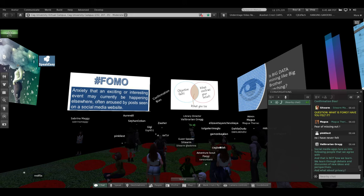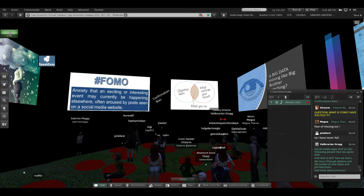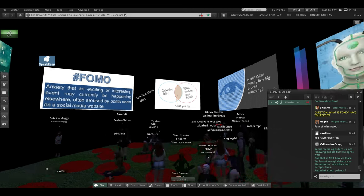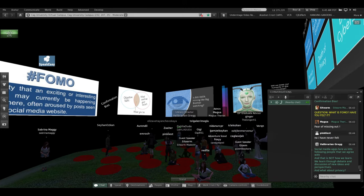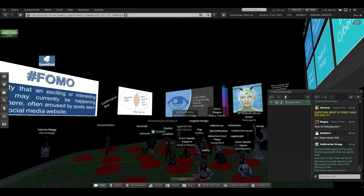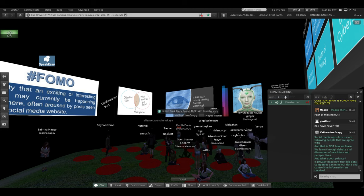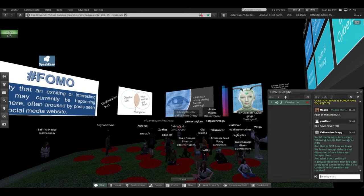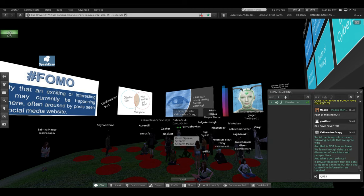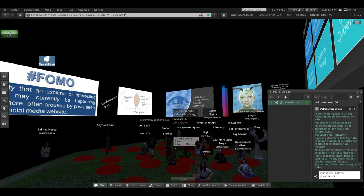And what about privacy? Sometimes I say privacy died for me in 2008. I joke about it, but it's not really a joking matter. It's true. It did die. There is no privacy online. So what about privacy? Do you have any concerns? Is privacy dead now that big data companies are mining our data and controlling the information that we receive? Just like big brother watching?